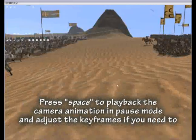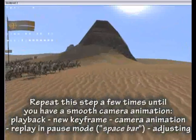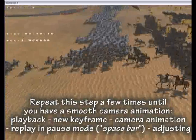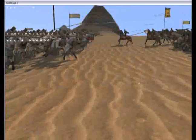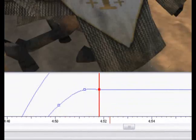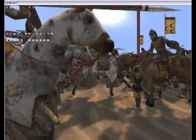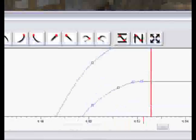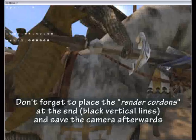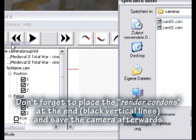Press SPACE to play back the camera animation in pause mode and adjust the keyframes if needed. Repeat this step a few times until you have a smooth camera animation: playback, new keyframe, camera animation, replay in pause mode with SPACEBAR, then adjusting. Don't forget to place the render curtains at the end and save the camera afterwards.